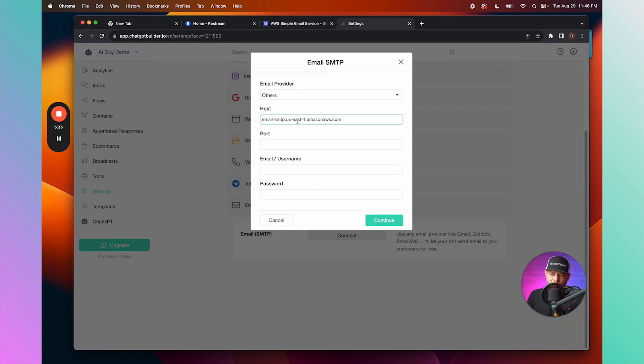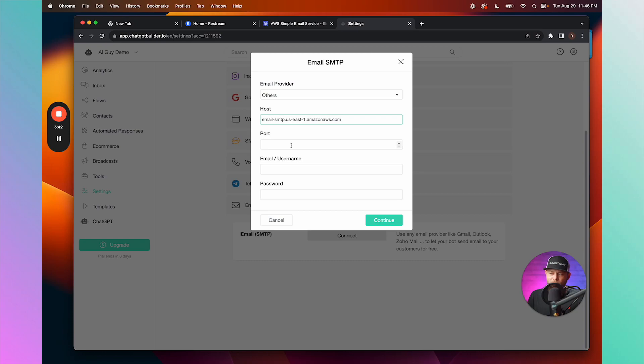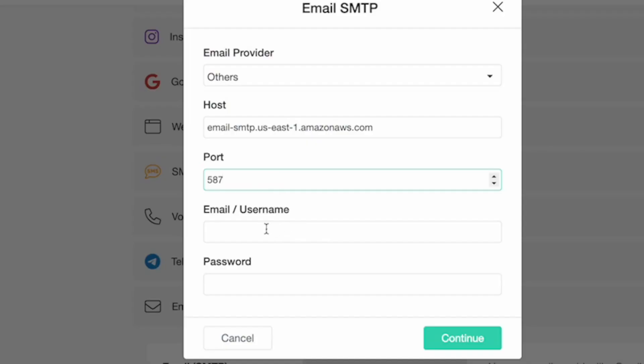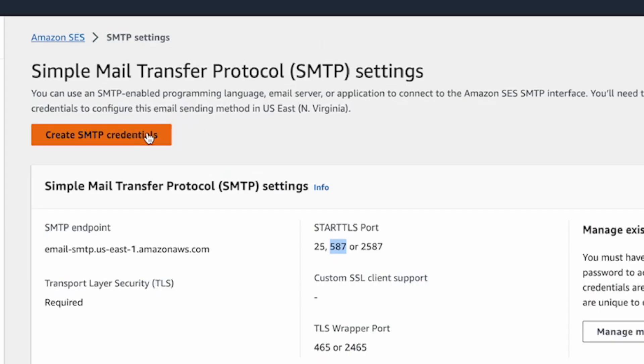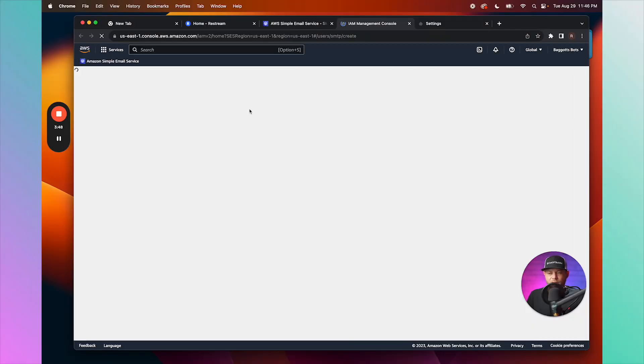We'll go back and we're going to choose a port - I'm going to choose 587. I'm going to paste it right here. Next, we're going to click Create SMTP Credentials.